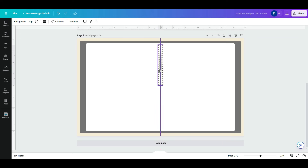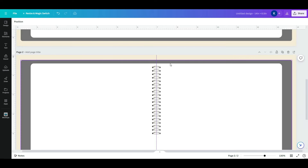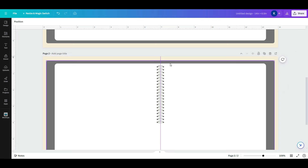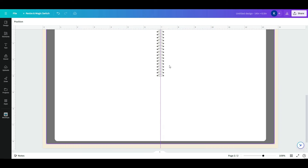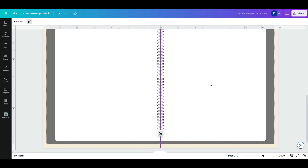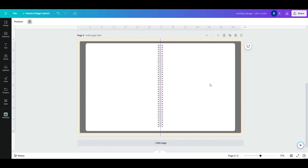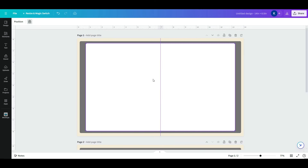Here's how it looks closer up. Duplicate this ring so that it fits the length of the planner, and make sure your binder rings are centered within the page. Then take your binder rings, group them, and lock them.